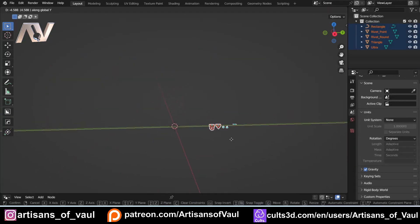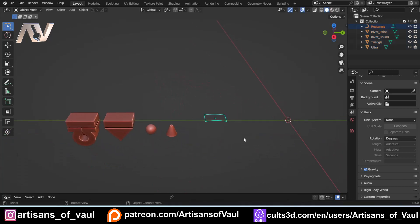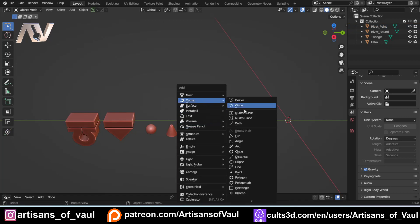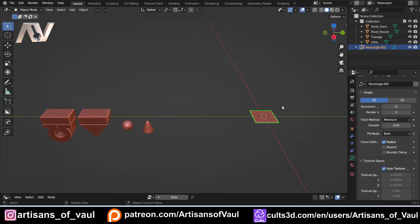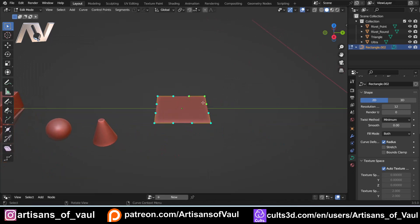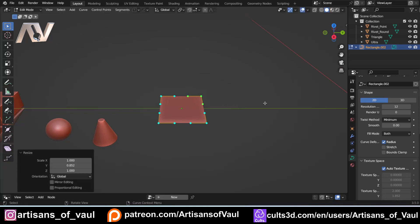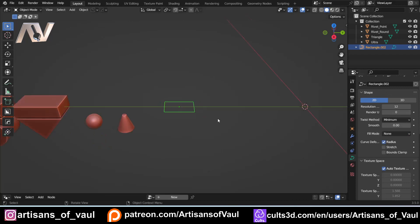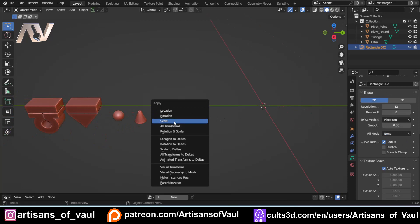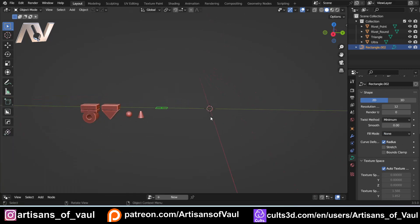I'm going to recreate the rectangle used as the fill shape, covering the bits from the other video fairly quickly. We need a fill shape that's a curve, so Shift+A, curve, rectangle. If you don't have the rectangle option you need to go to Edit > Preferences, type in 'curve', and select Extra Curve Objects. Move that to the side, go into edit mode, scale on Y and X to make it smaller. Then in Object Data Properties, under Geometry, change the Fill Mode from Both to None — that's really important. Then Ctrl+A to apply the scale.